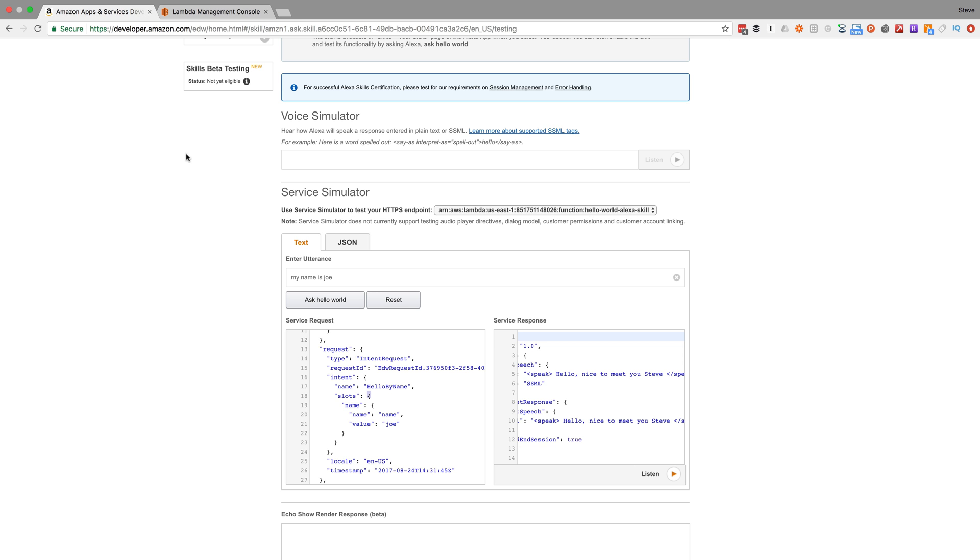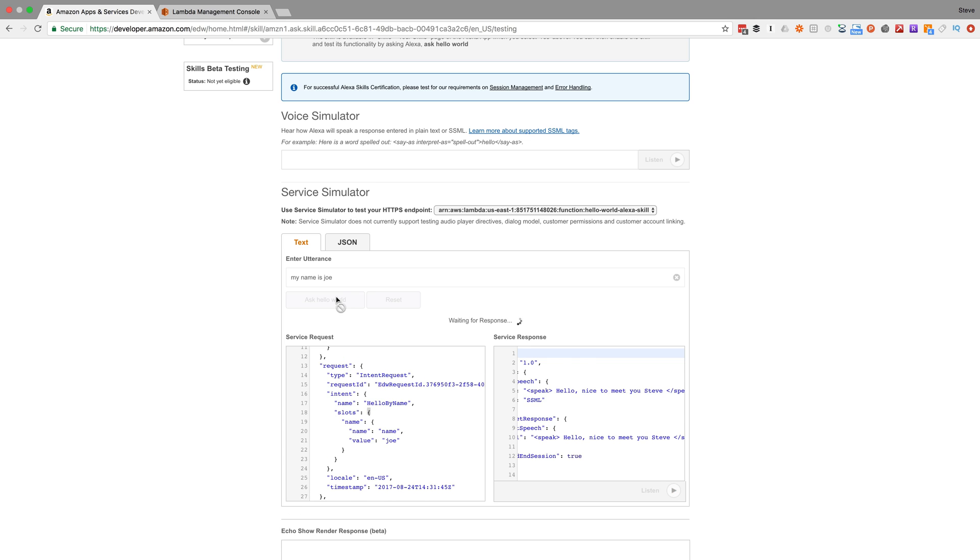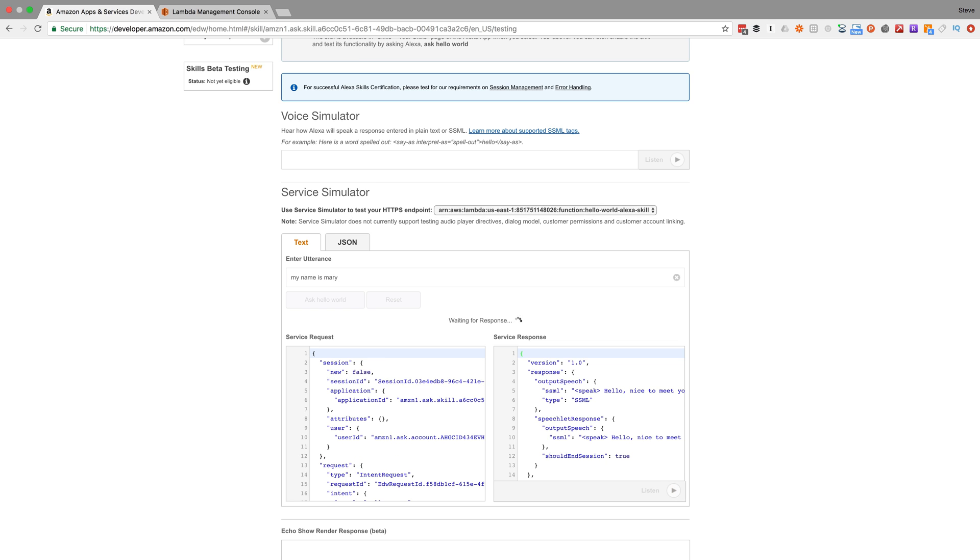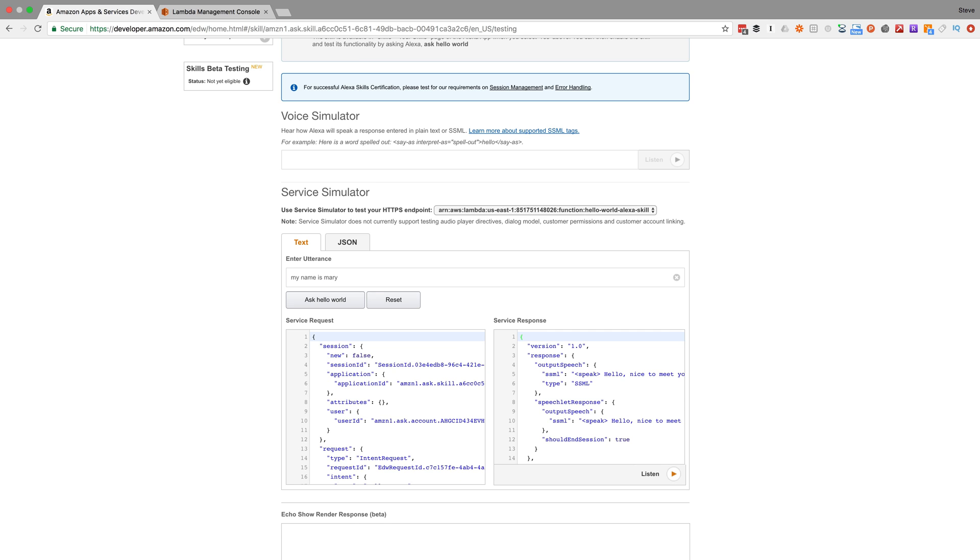Go back over here and test. Now if we test 'my name is Joe' - 'Hello, nice to meet you, Joe.' Or Mary - 'Hello, nice to meet you, Mary.'